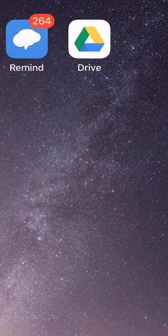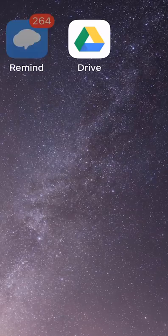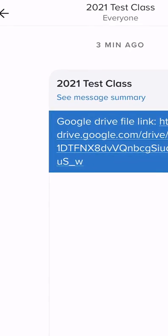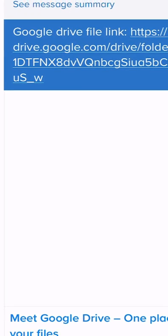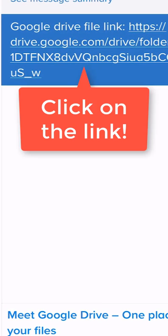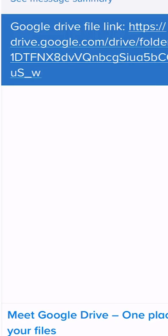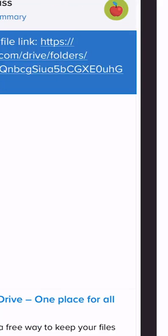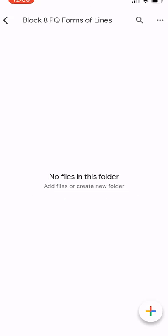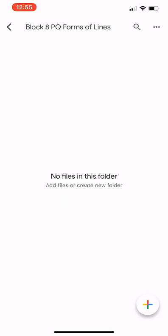what you're going to do is go into Remind and select the message that has the link for your assignment. Now, you'll see here there's a link to a Google Drive file, so you'll go ahead and click on that link. That should automatically open up Google Drive on your phone. You may be prompted to ask for which account, but it should automatically default you to your LCPS Google account.